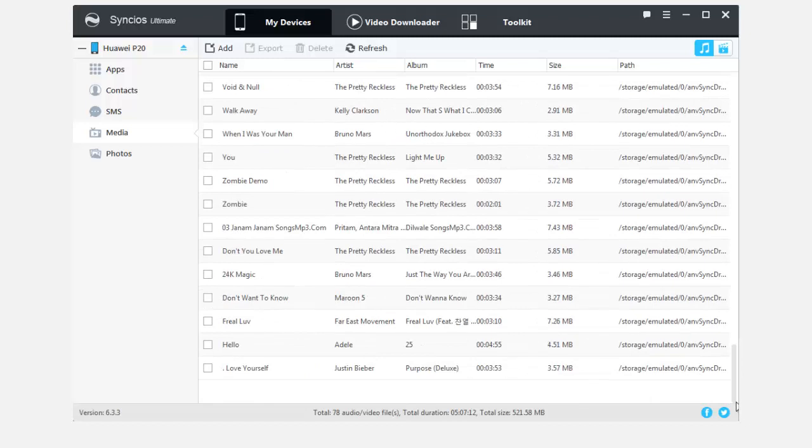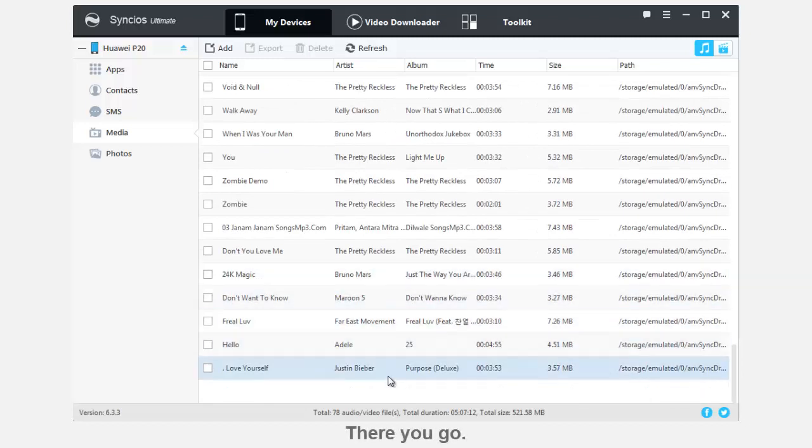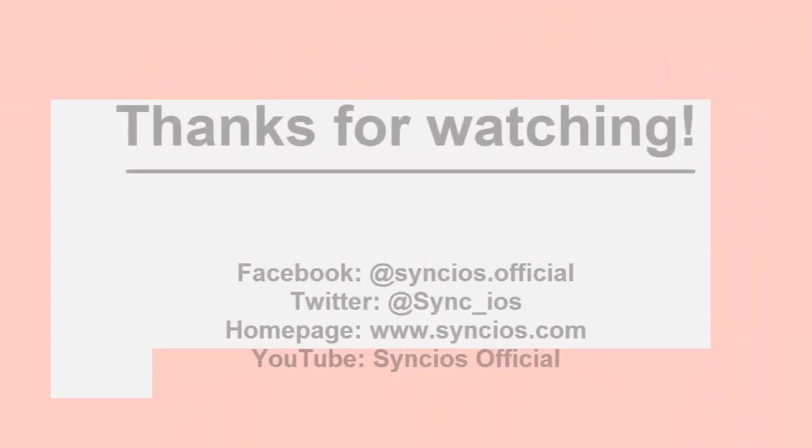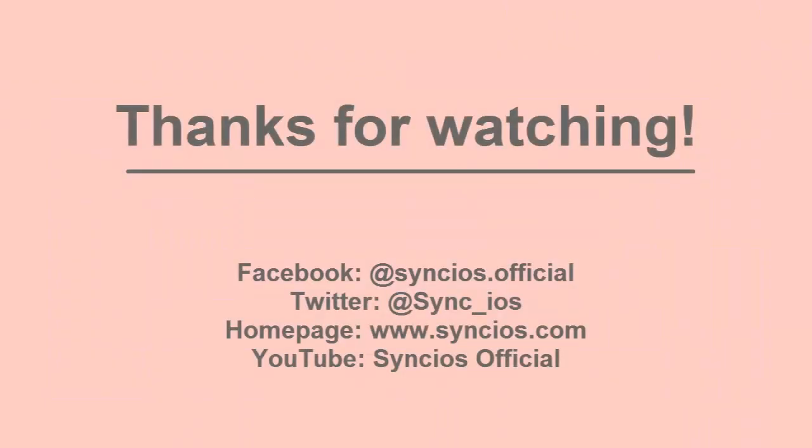If you like our video, please subscribe us on YouTube. For more information, please visit www.syncios.com. Thanks for watching.